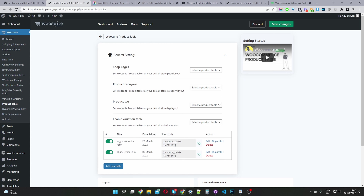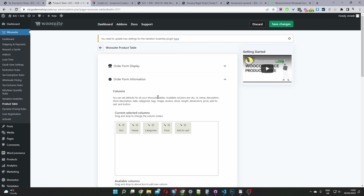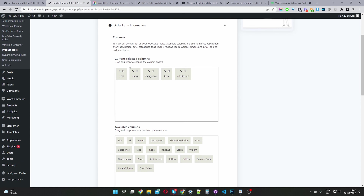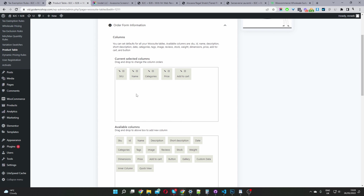Heading back here, you can see our wholesale order form. You'll just click add new — I'm going to edit this existing one so we can see what's going on. We click on form information and this is how you customize the columns of your quick order form.